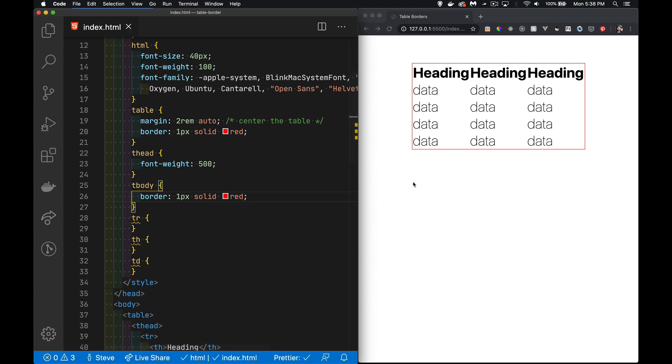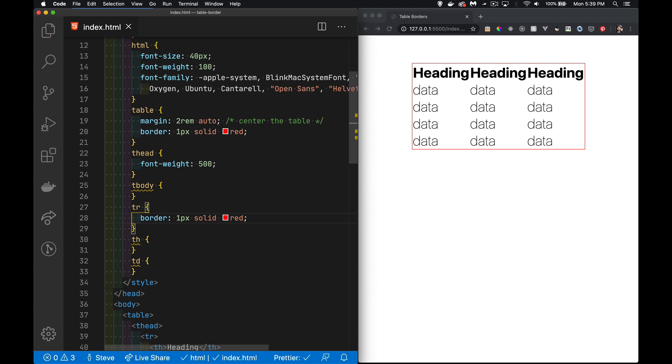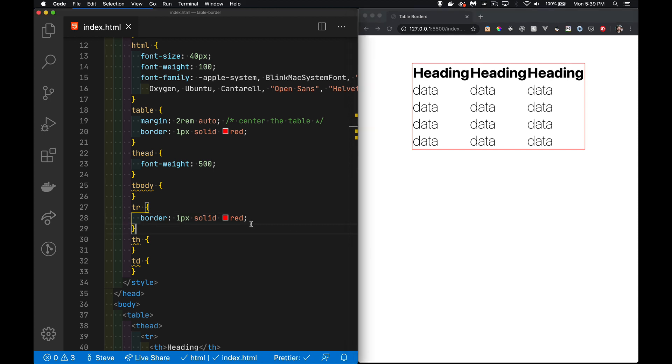Save that, nothing comes up here. We can refresh the page, nothing comes up. So tbody, no border. And I can move this down into the tr, same thing happens, we don't get any borders.